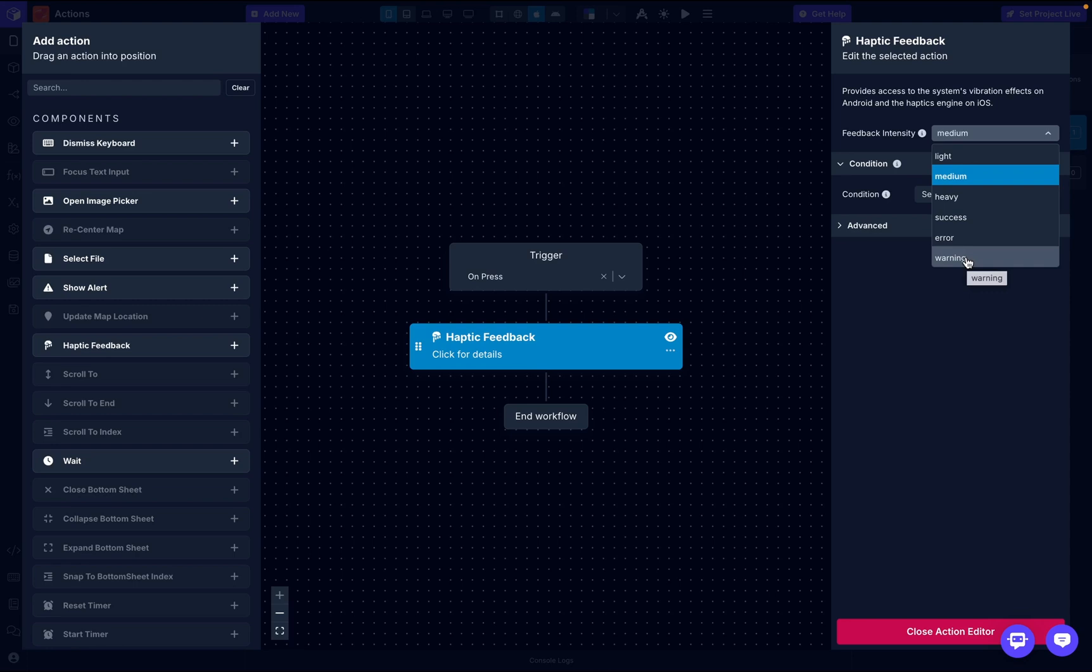Then we have heavy for long interactions. Sometimes when a user is supposed to long press a button, you want them to press it for a certain amount of seconds before a certain action happens. They press the button and to notify them that something is actually happening, to give them user feedback, we have this heavy feedback.